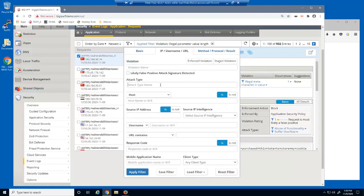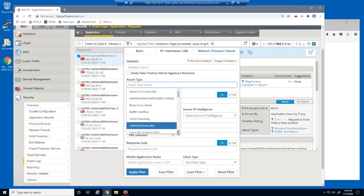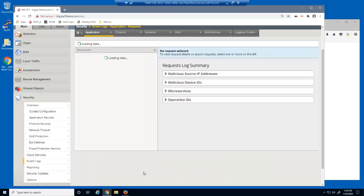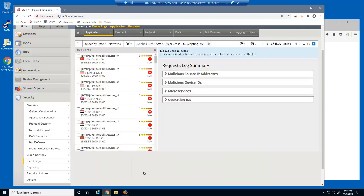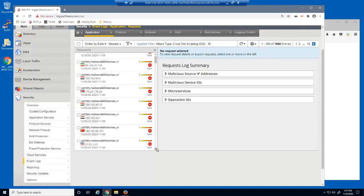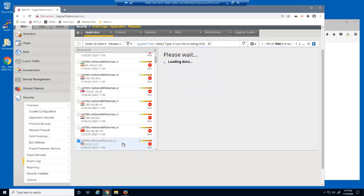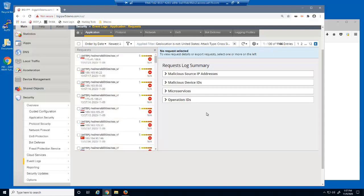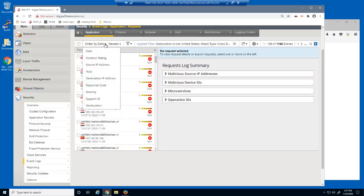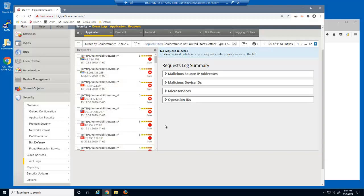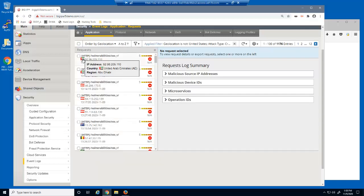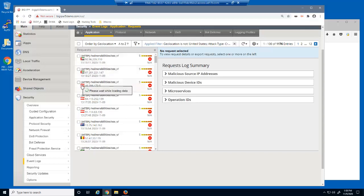Next, we'll search for requests that included a cross-site scripting attack. We'd now like to see all requests of this attack type in all geolocations except for the United States. We can use any of the event log request details to exclude entries from the filter. We'll now change the sort order of these requests by geolocation. We're now viewing all cross-site scripting attacks from every geolocation except the United States.